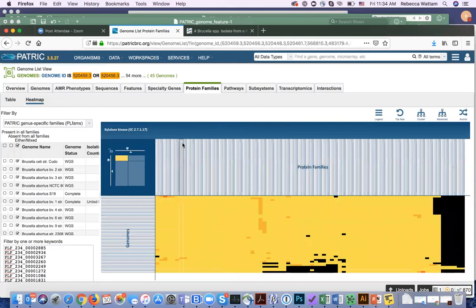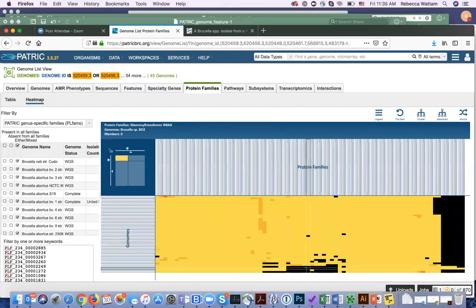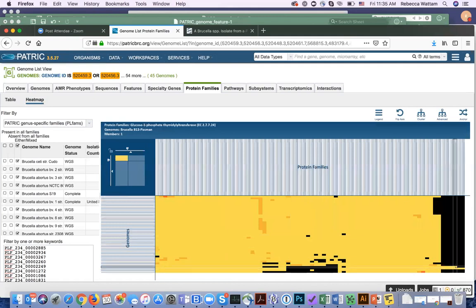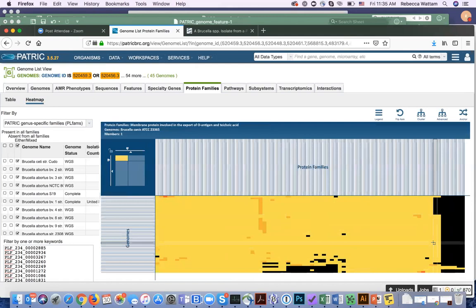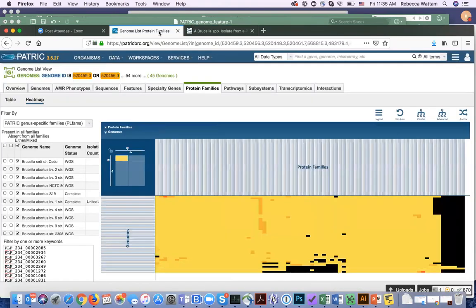You can see that these genomes are missing all these genes — look at the blue bar when I'm mousing over this. These particular genomes, which is BO2, the Pac-Man genome, and some of the frog isolates, are all missing these important genes used to build the O antigen of the LPS. Some of these genomes have different LPS genes — different O antigen genes — that everybody else lacks. And so that is a very cool way to go from a paper, get the list of genes, and then see their presence and absence using the Protein Family Sorter across a subset of genomes in PATRIC that you're interested in.